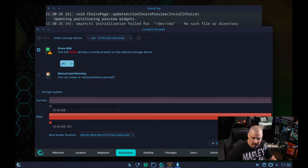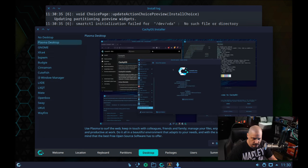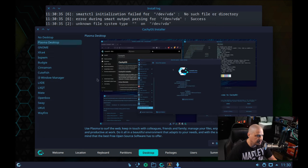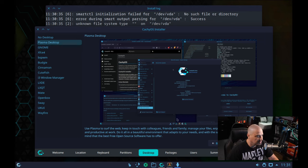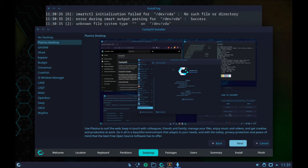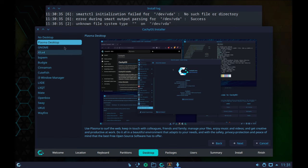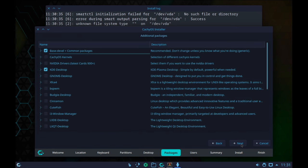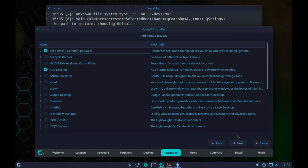Now we have an interesting screen where we can choose our desktop environment and window managers. I downloaded the KDE Plasma ISO, so I'm going to go ahead and choose KDE Plasma. Obviously, there are a variety of other options we could choose. I'll click Next.